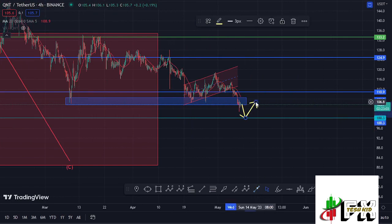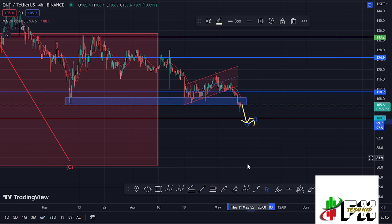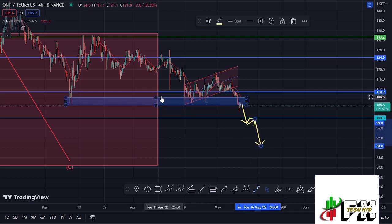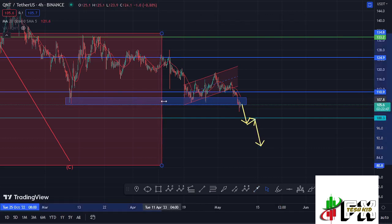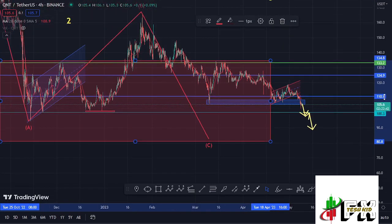But in case we lose that key area of support, there are high chances we are going to see a retest of that key area before we continue seeing further breakdown to fully maximize the red target area and put in place the low for wave two. Let's be patient and see how that plays out. Once the low for wave two plays out, there's no need for panic — that would be another perfect entry into Quant to ride that massive pump in the formation of wave three.